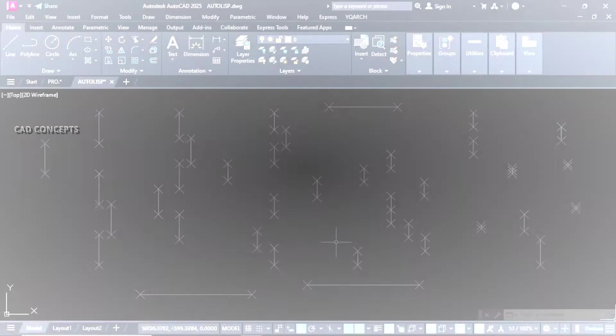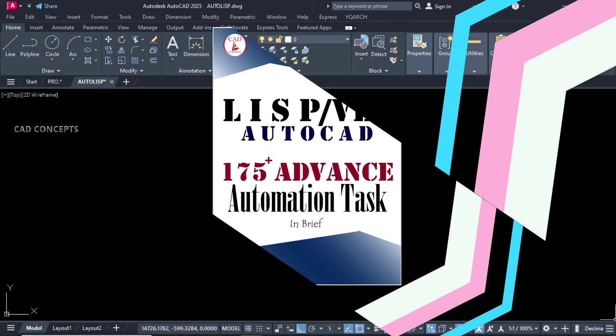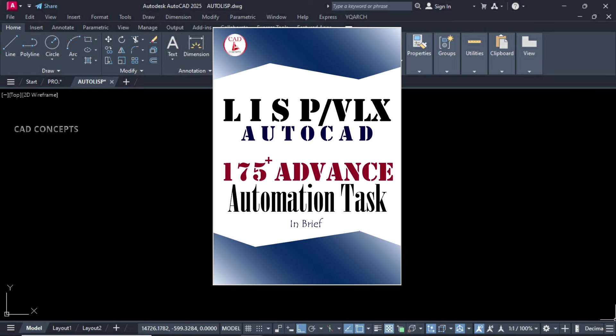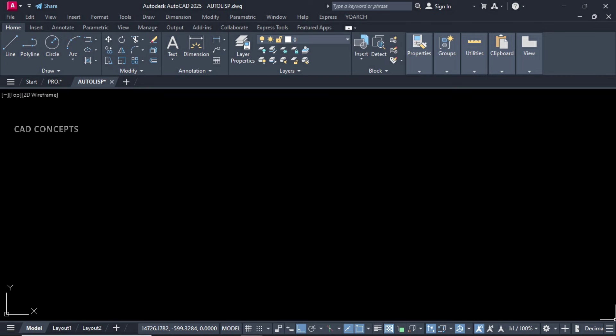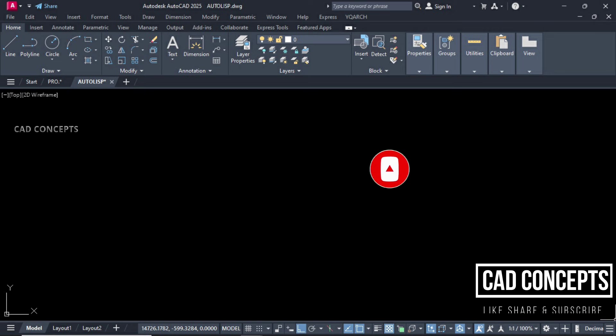I hope you got these insights helpful. Must explore these LISP routines, you will get great insights over there. Must explore advanced automation tasks. This book will explain with facts and figures along with LISP and VBA. You can find the link in description. I hope you got this video helpful. Must like, share, and subscribe. If you have any doubt, must leave your comment. As soon as possible, I will reply your query. Thanks for watching. See you in next video with another topic.